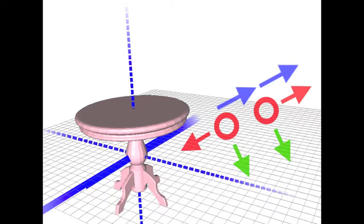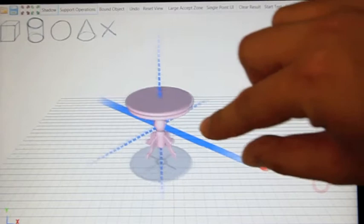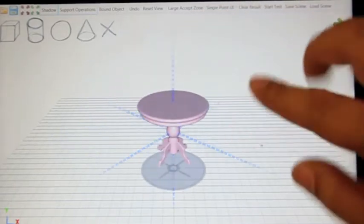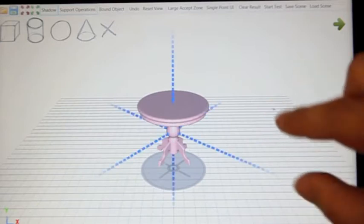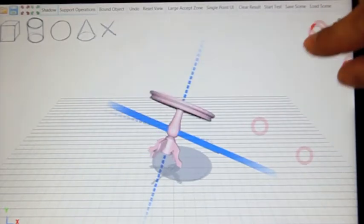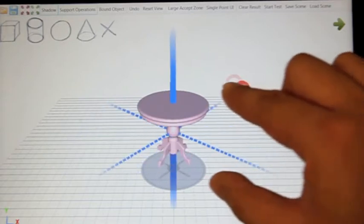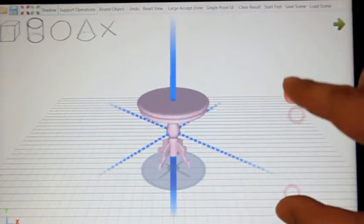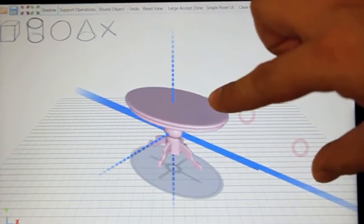After an axis constraint is selected, subsequent movement, either along or perpendicular to the chosen axis, determines the type of transformation. Specifically, a two-finger pan along the axis is interpreted as axis-constrained translation. A two-finger pan orthogonal to the chosen axis performs rotation about that axis. A two-finger pinch along the chosen axis is recognized as axis-constrained scaling.